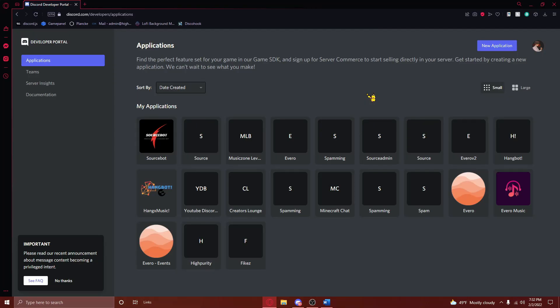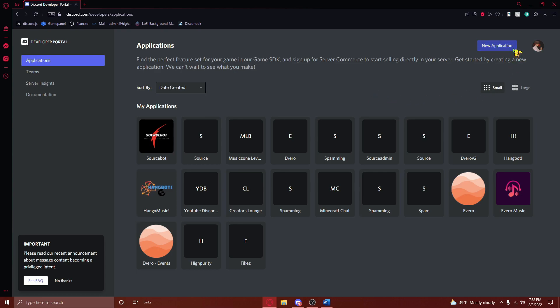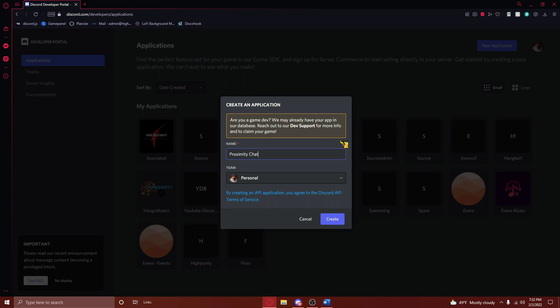The first step of this tutorial is to navigate to the first link in the description, where you'll be taken to a page that looks like this. From here, press on the New Application button in the top left. After doing this, just name your application something you'll remember, and then press Create.